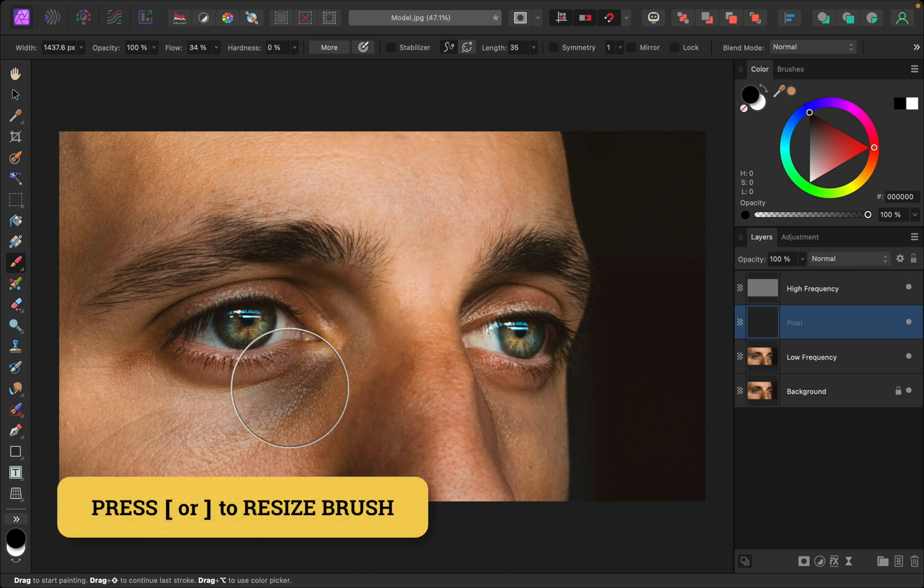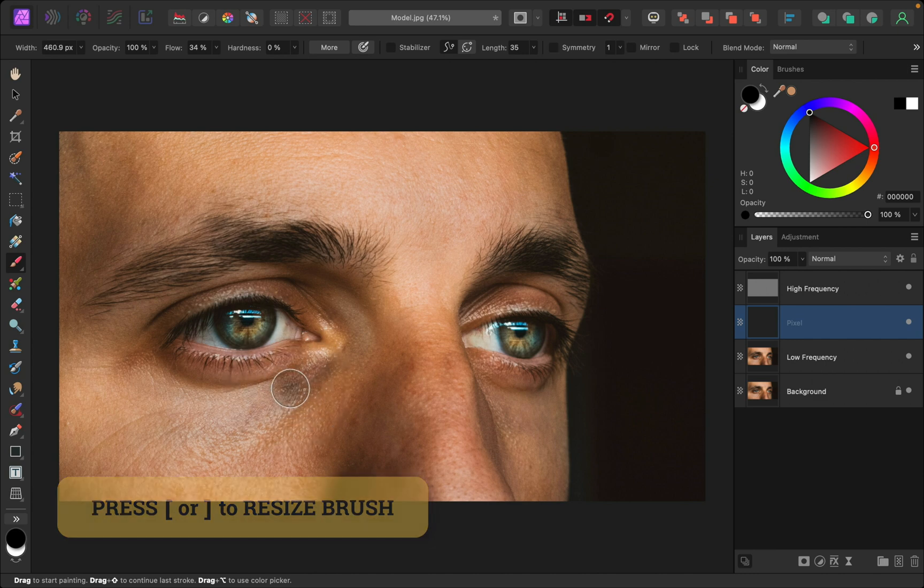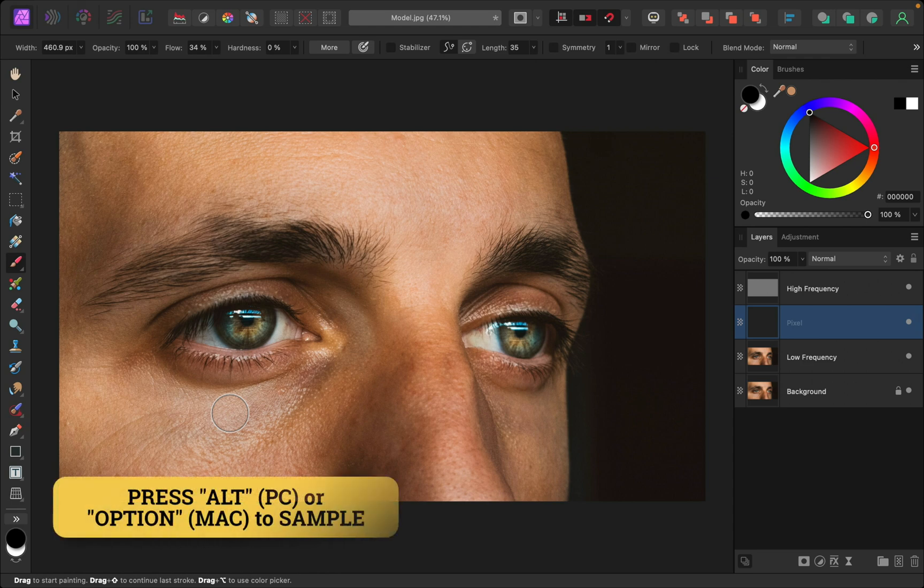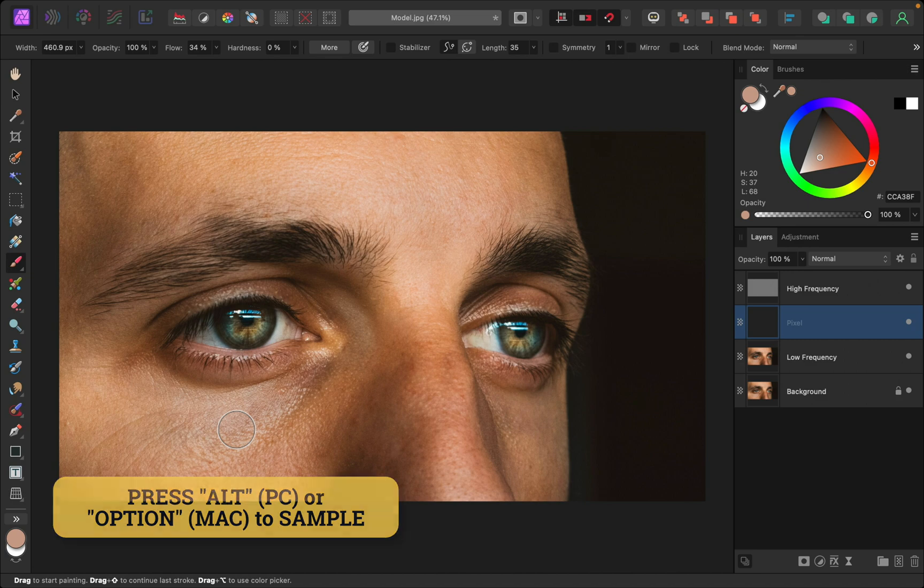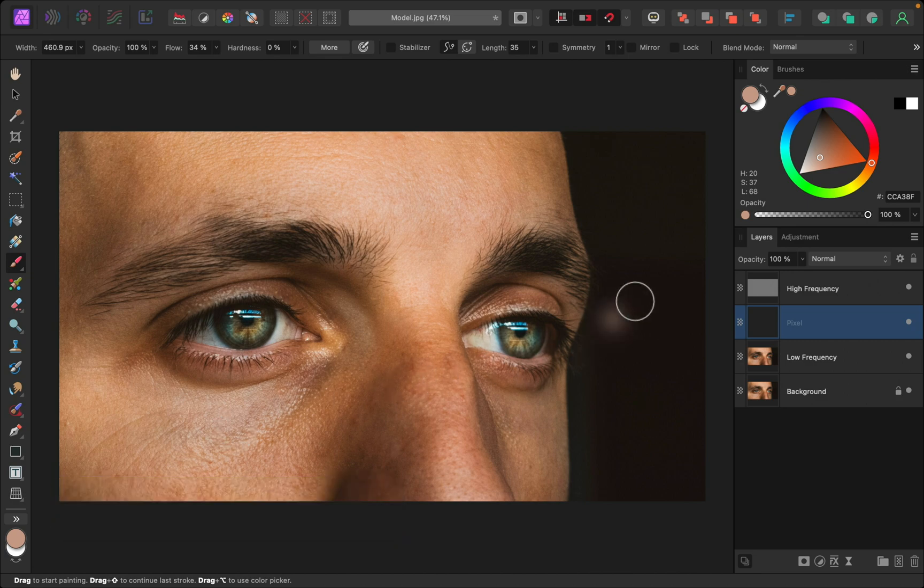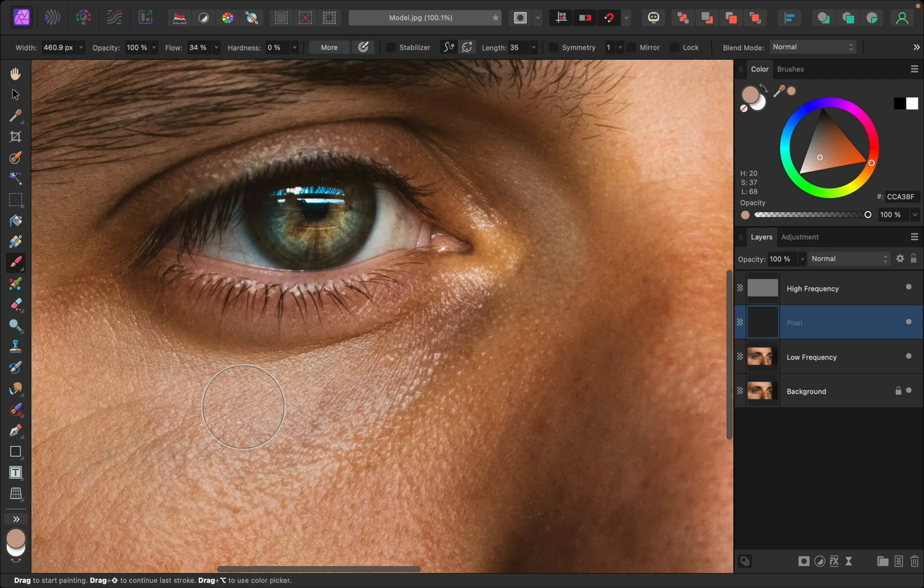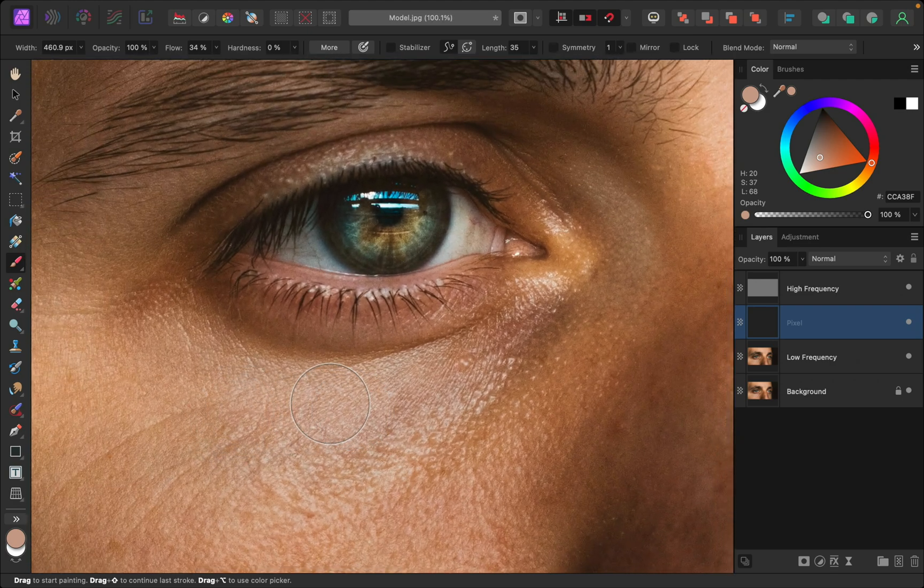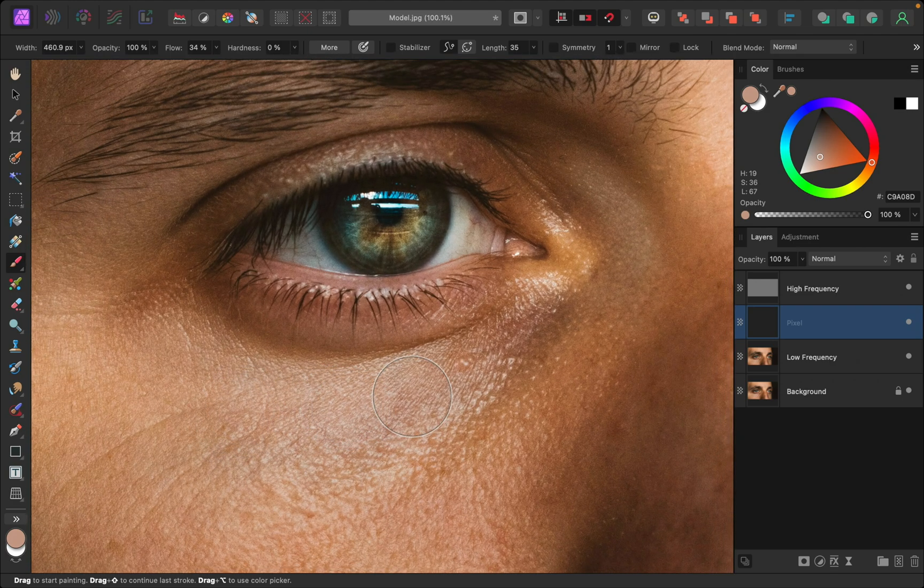I'm going to use the bracket keys on my keyboard to make my brush a little bit smaller. And then we're going to sample and paint colors as we go. To do this quickly we can hold Alt on a PC or Option on a Mac and then click on an area to sample the color. This will automatically be applied to your paintbrush, which is really nice.